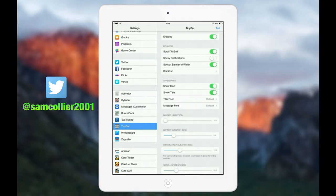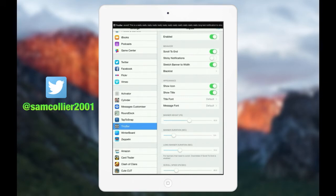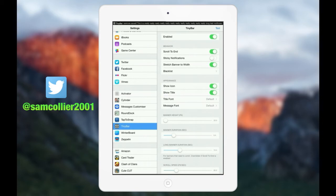Every time you change the settings it gives you a preview of what it looks like. So if I just change it to about halfway, as you can see it will come up — whenever I receive a notification, that's how big it will be. Or if I just do it to the bottom, it only just covers up around the time area. This is good when you're watching something and it's not in the way — you can still see it but it's not going to be any bother to you at all.